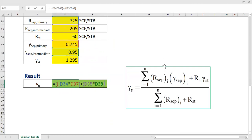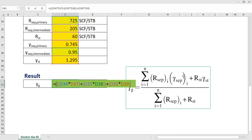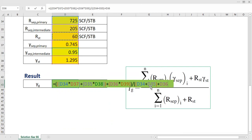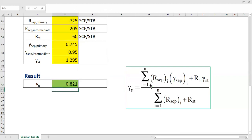We close the summation for the separators, then add the gas-oil ratio from the stock tank multiplied by the specific gravity from the stock tank. That completes the numerator. We then divide by the denominator: the summation of the gas-oil ratios — 725 plus 205 — plus the gas-oil ratio from the stock tank, 60. After entering the full expression, the specific gravity of the separated gas is 0.821.